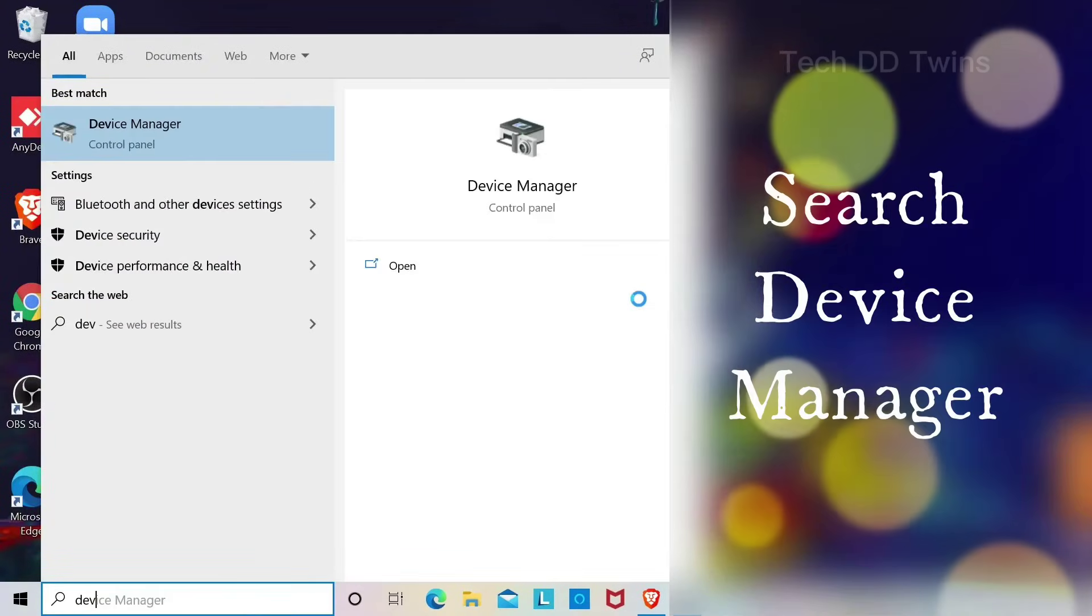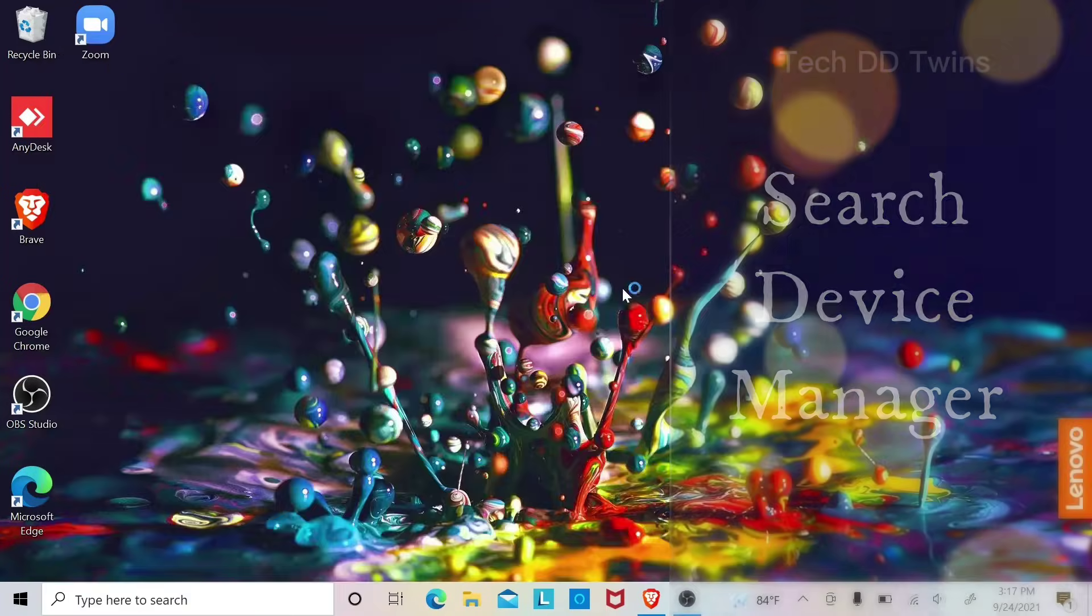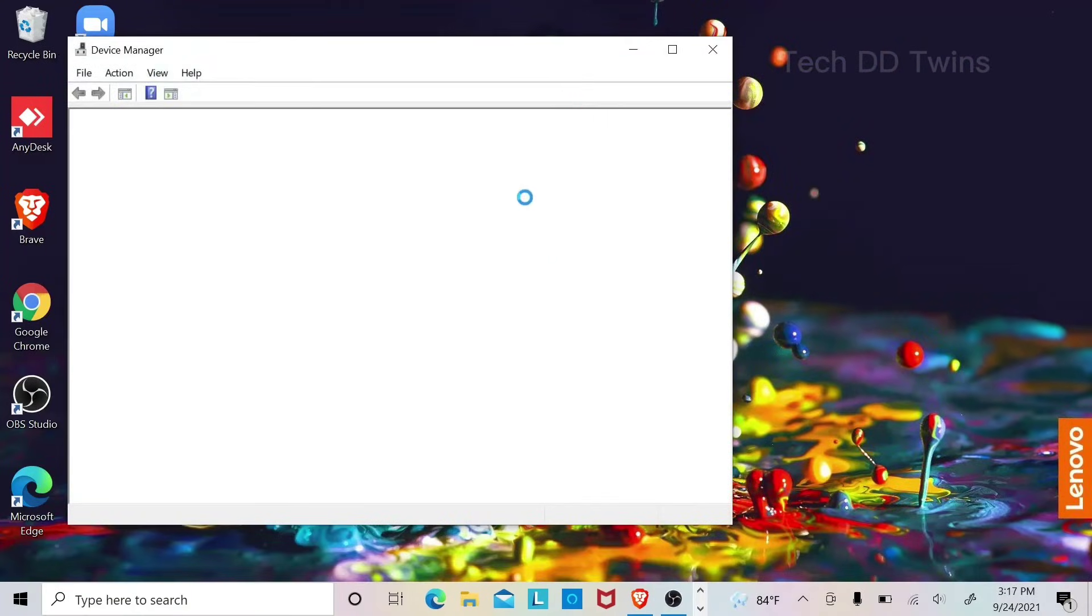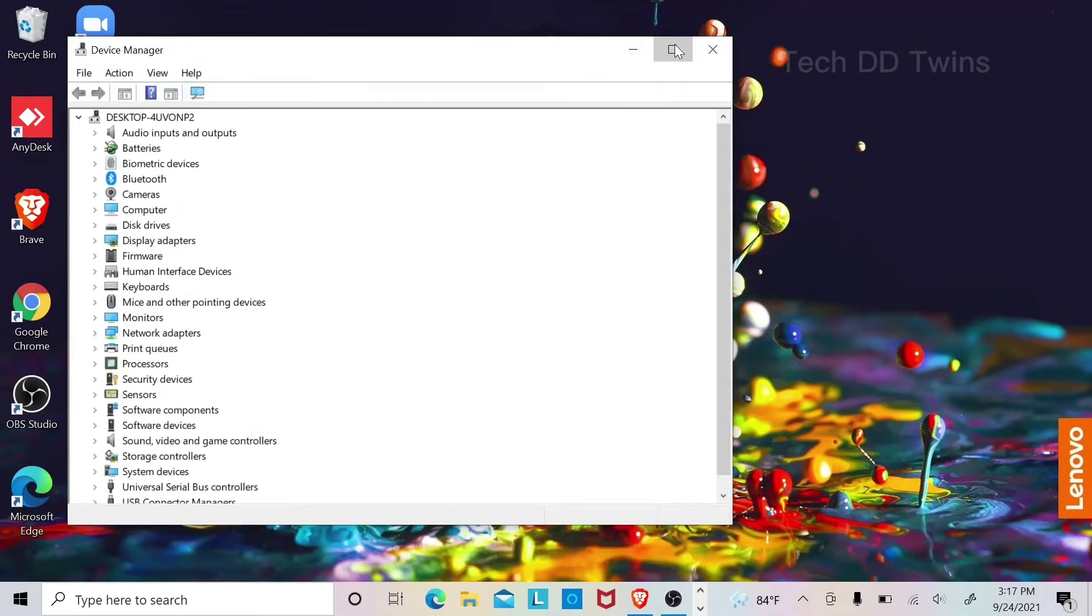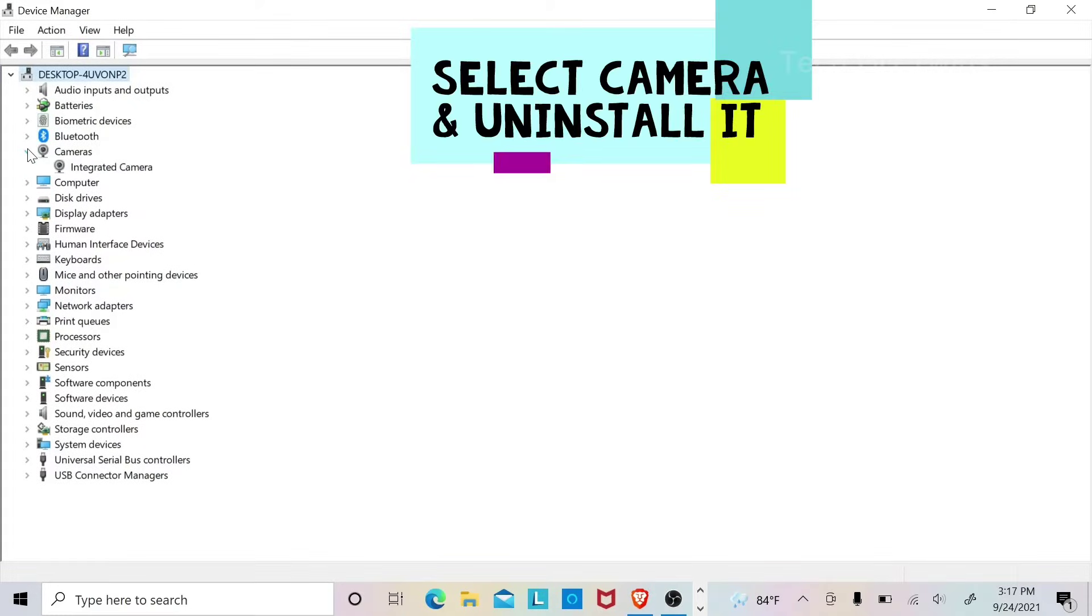Search Device Manager. Select camera and uninstall it.